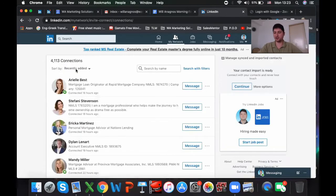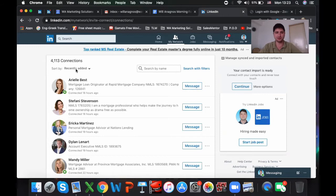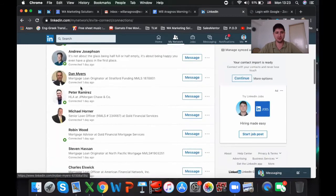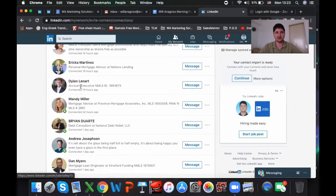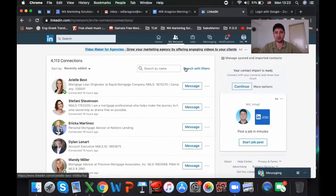Depending on how you want to work your database, it just depends on everyone's different goals. You now have all of your connections right here that you can filter out by.